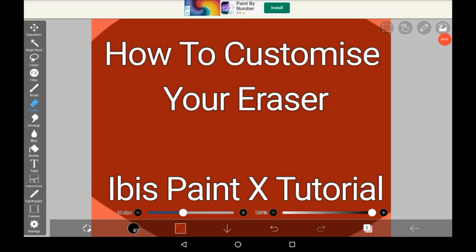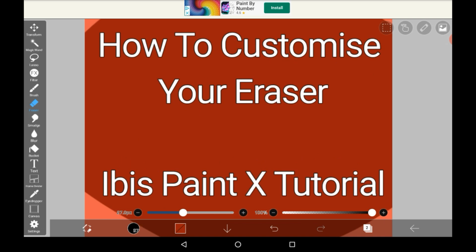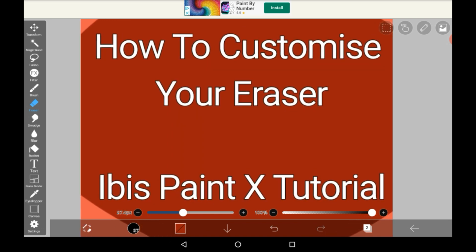Hello everybody, welcome back to my channel or welcome to my channel if you're new. Today I'm going to be showing you how to customize your eraser.